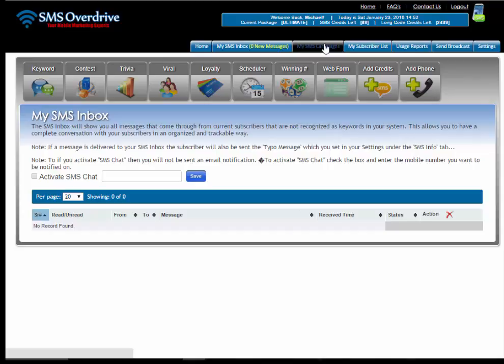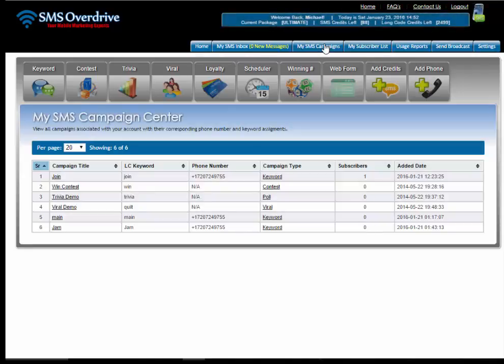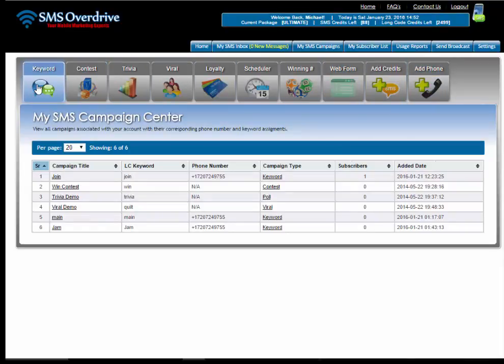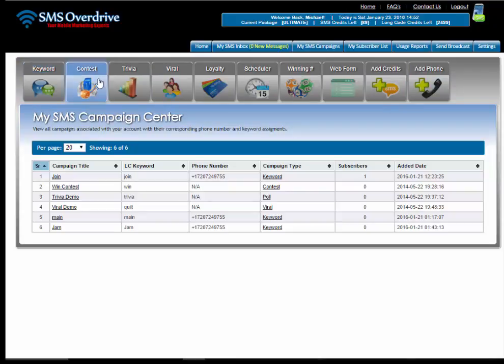Next you have my SMS campaigns. Under my SMS campaigns it'll list all of the different types of campaigns that you can create. So you have your keyword campaign — this is the one actually used to set up coupons as well — then you have your contest campaigns, you have your trivia, polls, surveys, and voting campaigns.